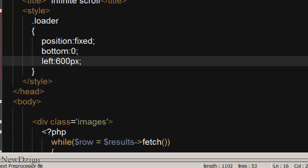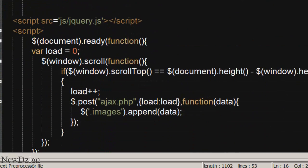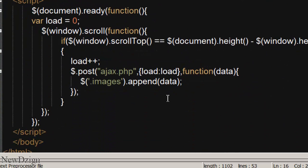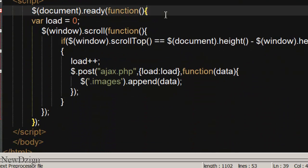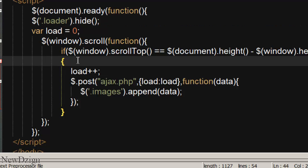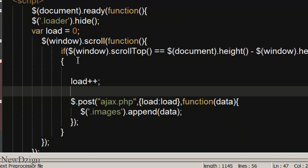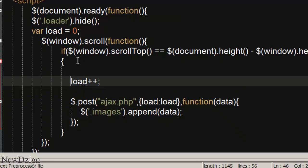And the loader by default we are going to hide it. So loader.hide and in here we are going to show it.